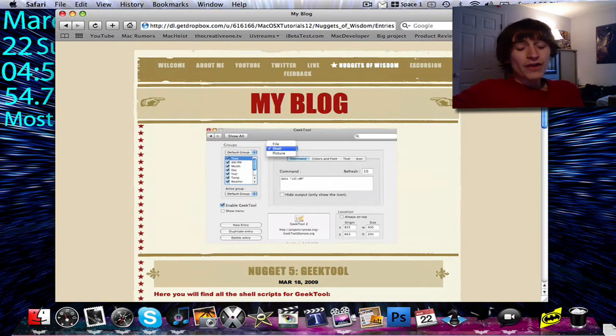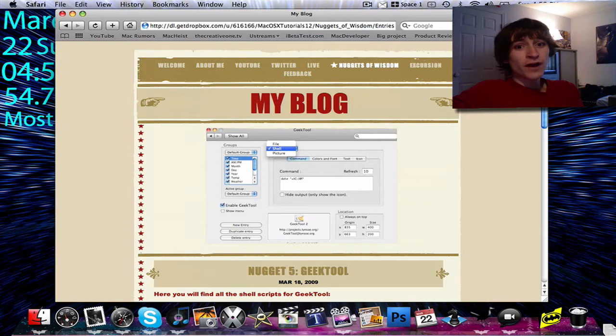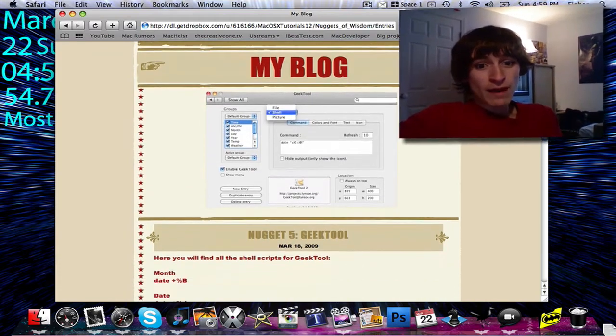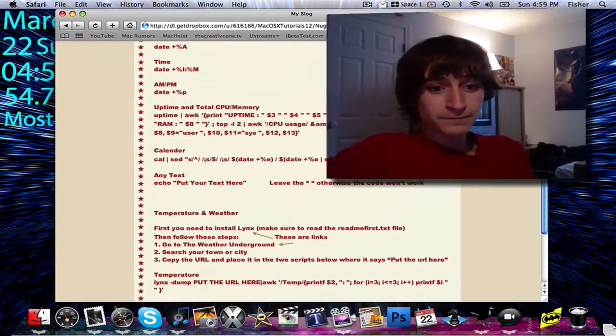There are many other codes that I don't use that you can find just by doing a simple Google search for GeekTool shell codes. There are just so many.